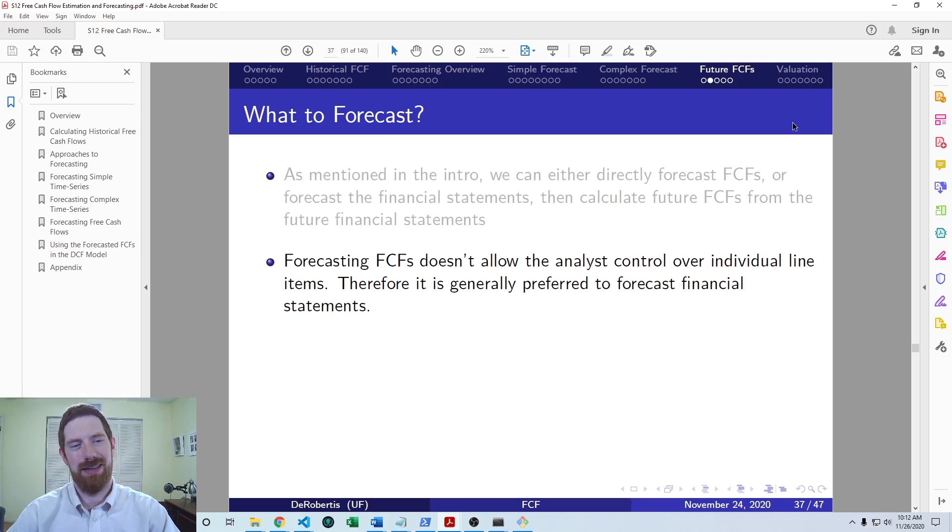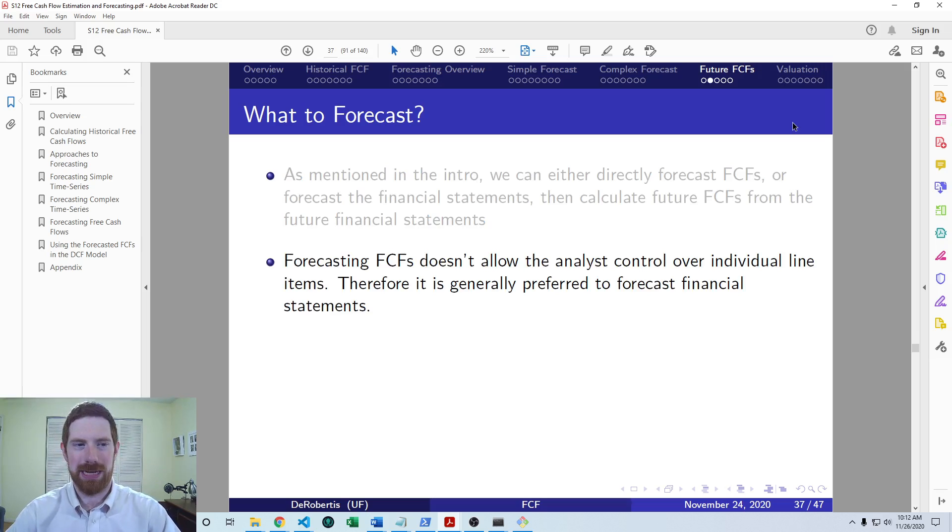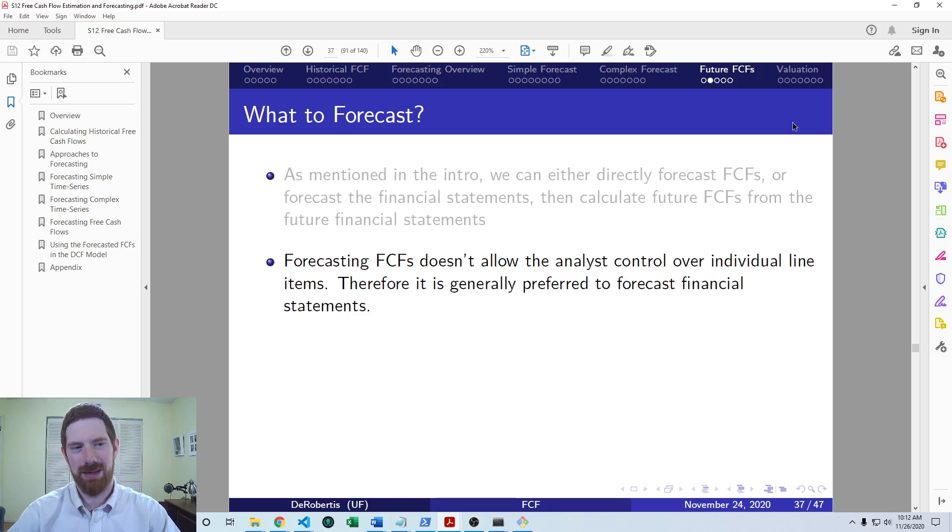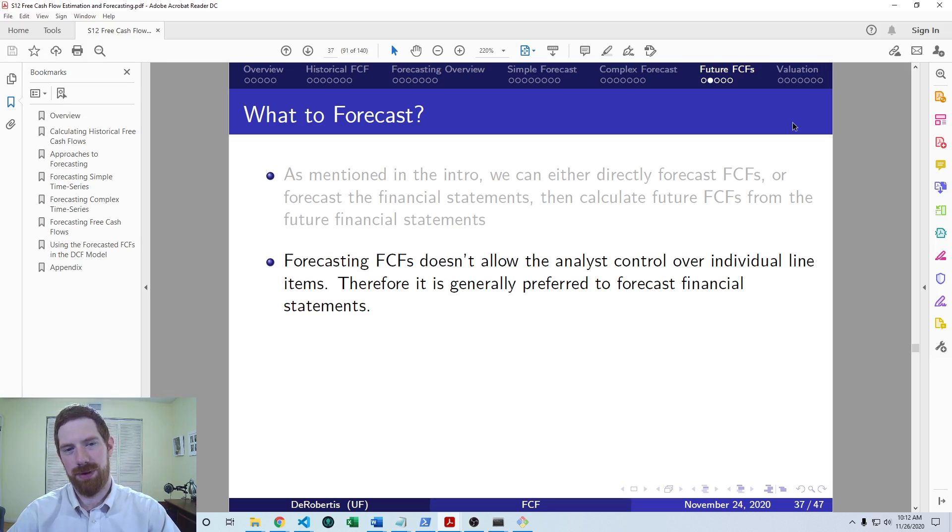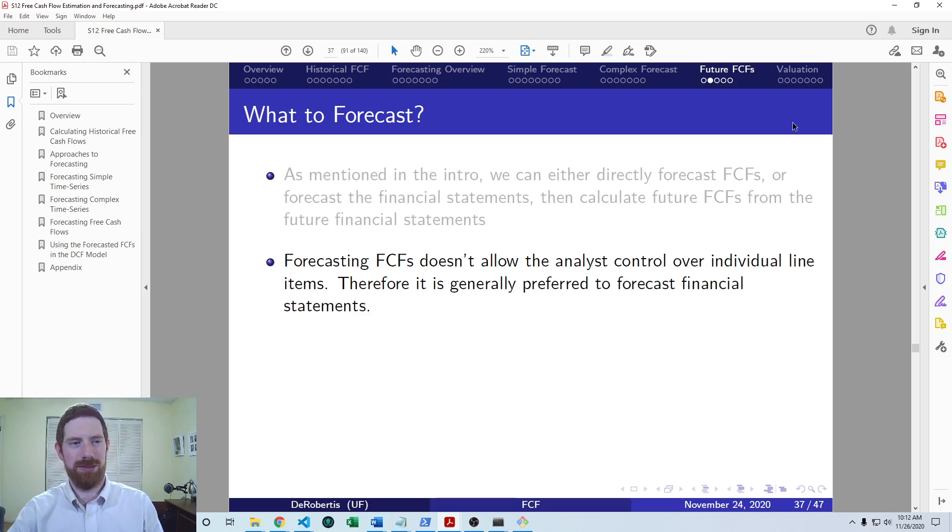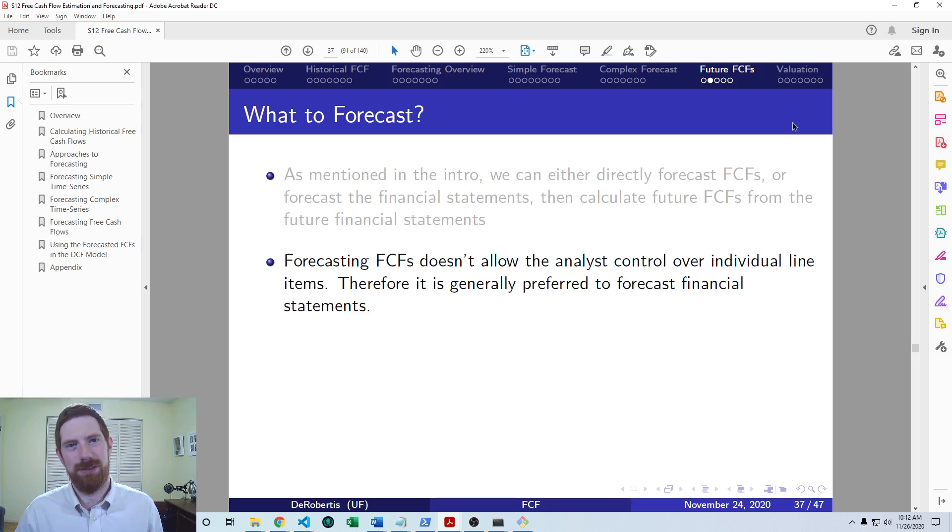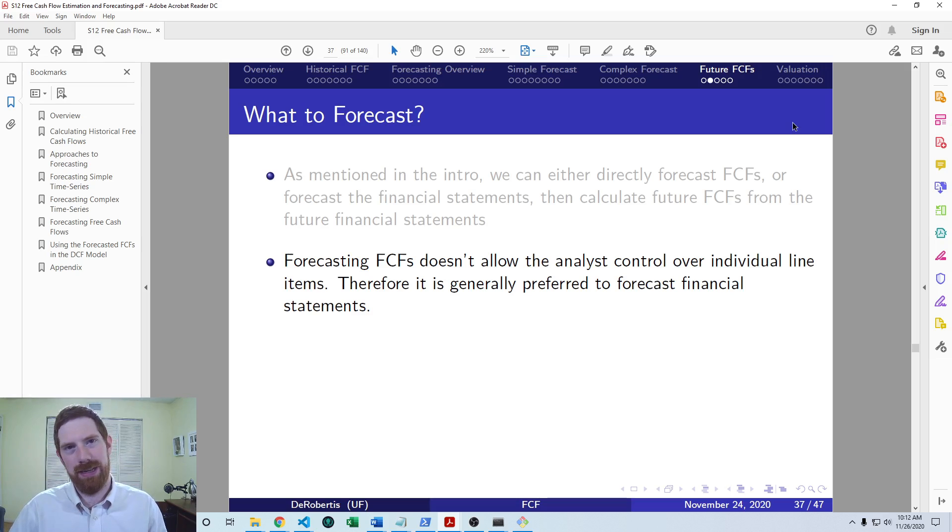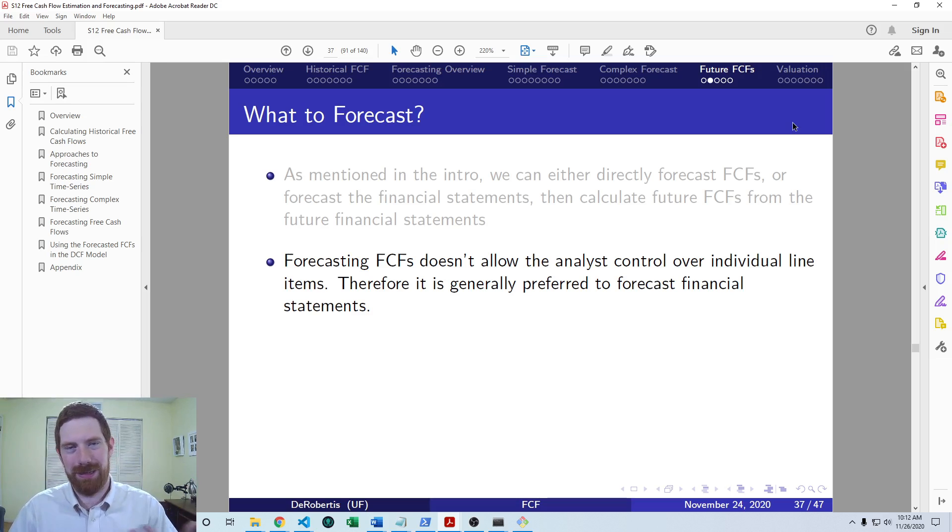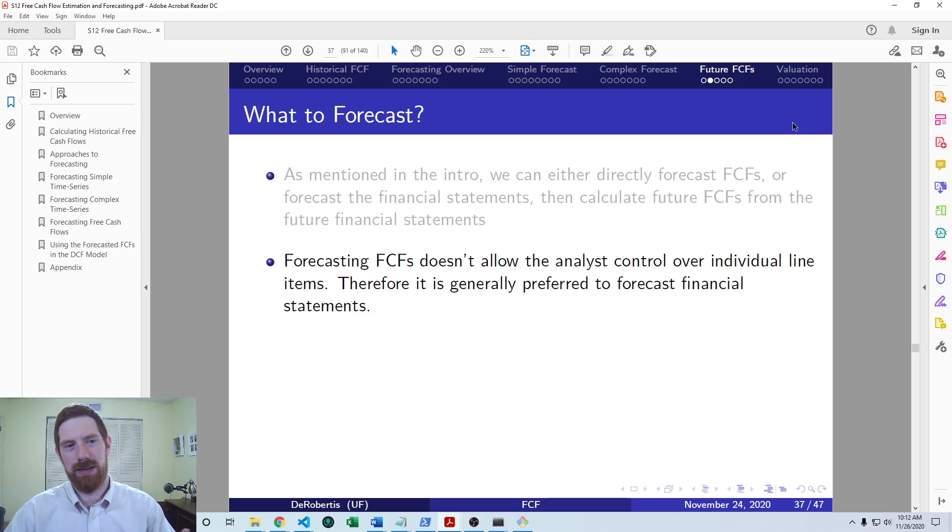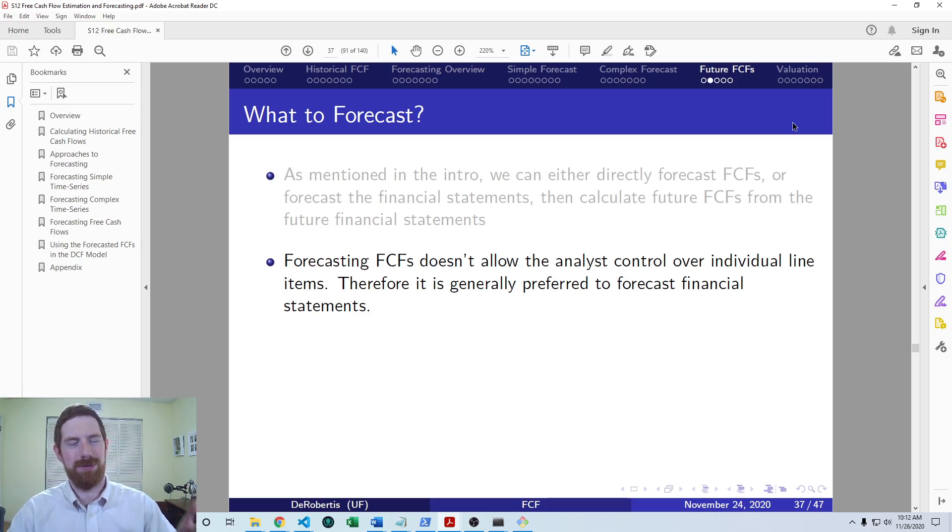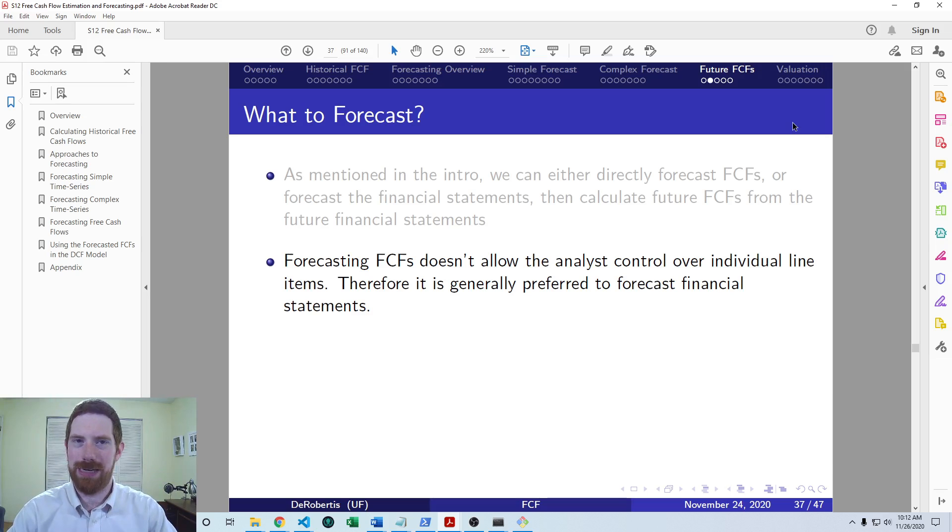Generally, you're almost always going to want to forecast the financial statements. With a big reason being that when you just forecast the free cash flows, you don't really have any flexibility. You can just adjust it up or down, but it's not really clear how the operations translate into the free cash flows directly.